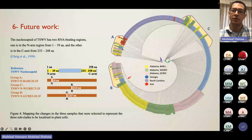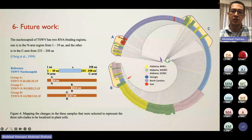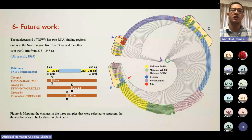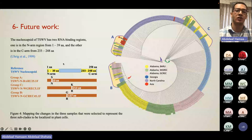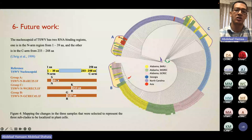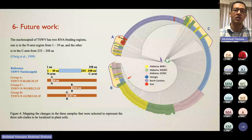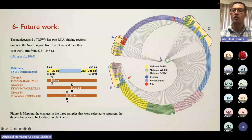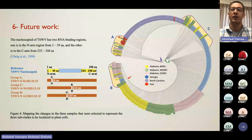One representative sample was chosen from each subclade: TWB-BRU25 from group A, GCREC45 from group B, and WGREC5 from group C. Comparing these to the reference genome, which has two RNA binding regions, we found that the BRU25 strain has one amino acid mutation — S to N at site 10 — located in the first RNA binding region, while the other two strains have mutations in the core of the nucleocapsid. We want to understand if these mutations change the localization of the virus in plant cells.